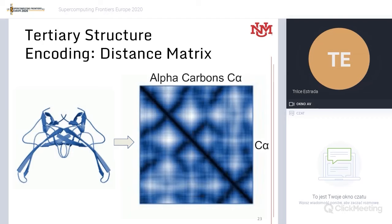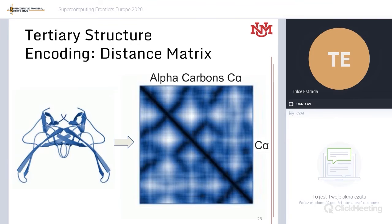We also need an encoding that preserves tertiary structure, so we look at the distance matrix of the protein. This distance matrix is computed by looking at the distance of each of the alpha carbons in the protein and measuring their distance in angstroms. Every row and column in this matrix is an alpha carbon, and every pixel in the image is the distance with respect to each other of the other alpha carbons. That's why you can see a very dark line in the diagonal — that's the same alpha carbon with itself, distance zero — and the lighter areas represent farther distances.